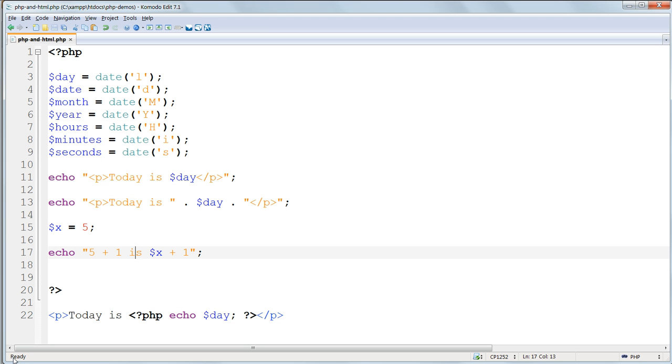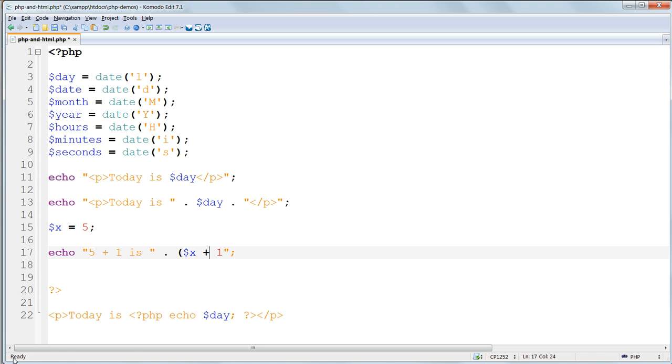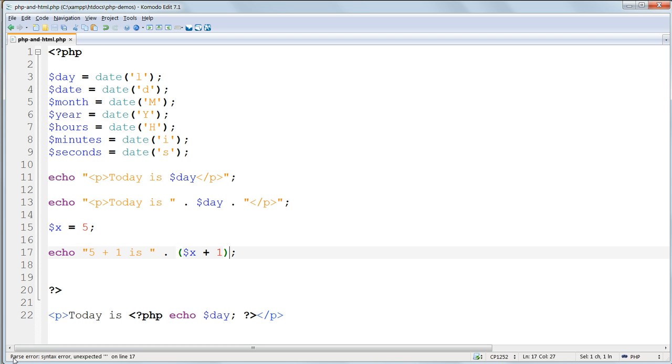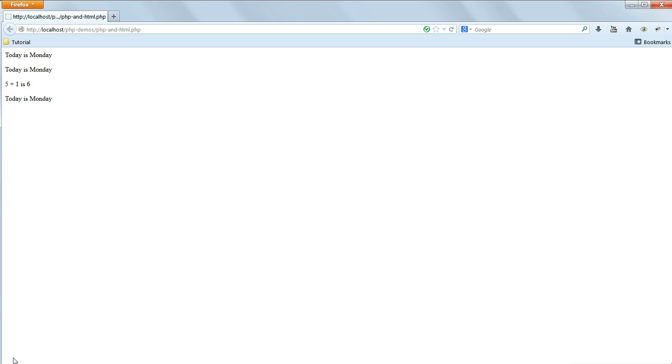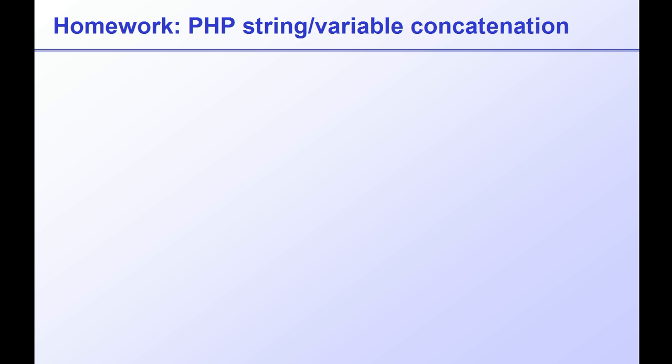We have to concatenate the dynamic bit, the PHP bit, and keep it outside the double quotes. So echo and then quotes five plus one is, and then the concatenation dot, and then inside parentheses $x plus one performs the operation and echoes the result we want.